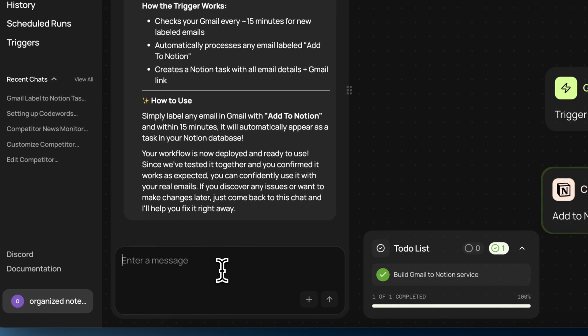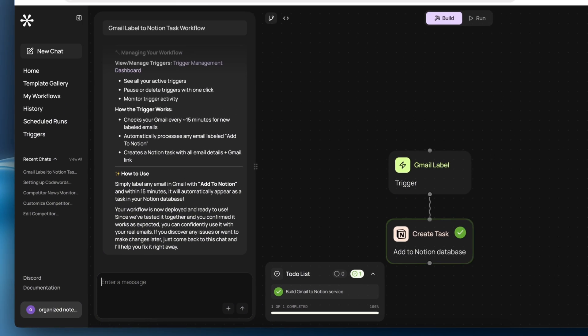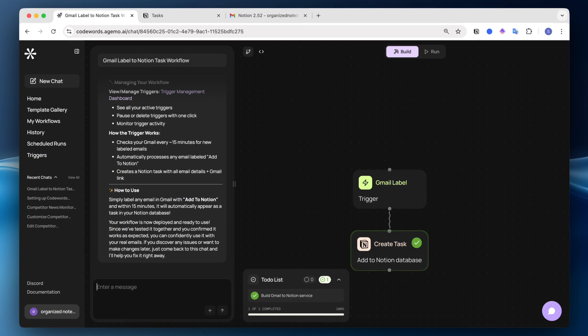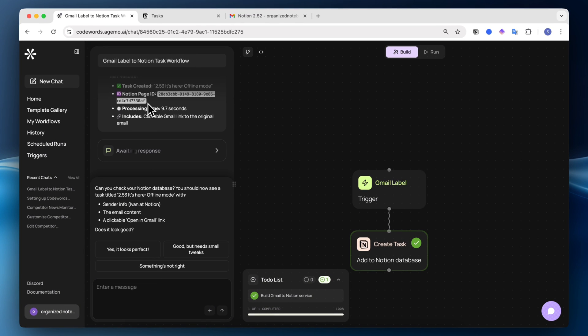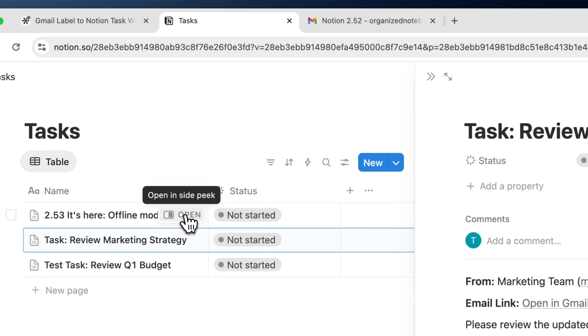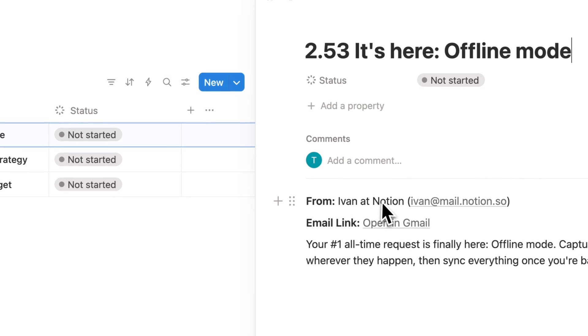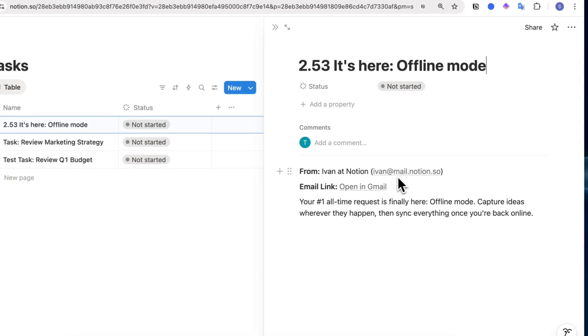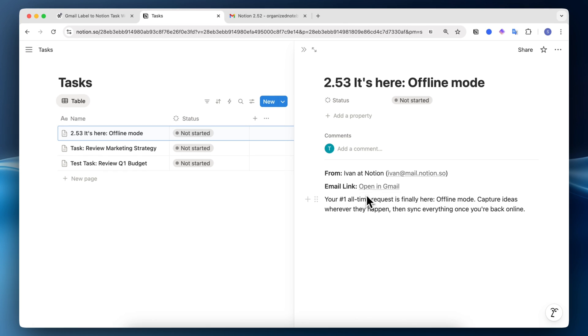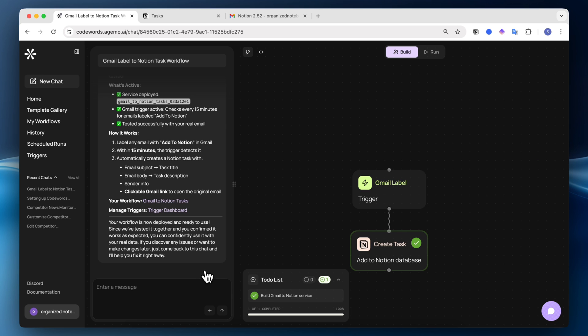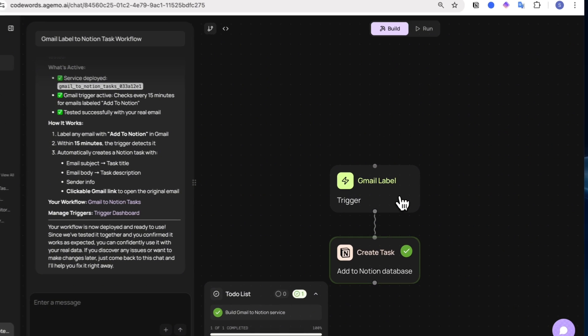And I actually want to test this. So I'm going to ask it to test with recent emails. Now it says, can you check your Notion database? And now I see the email address here with the correct email address, email link, and the contents inside. So now everything is created correctly.